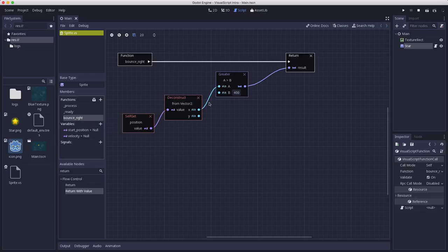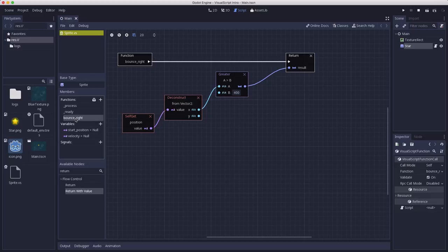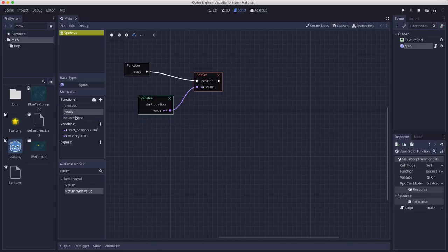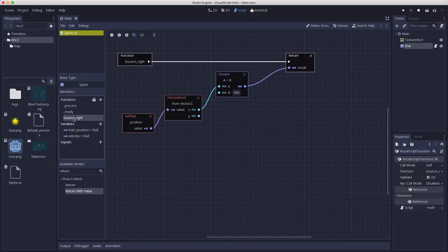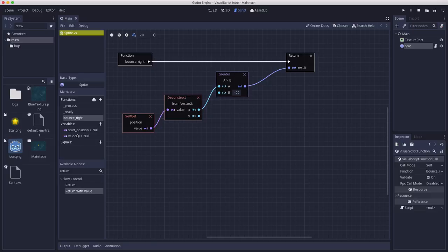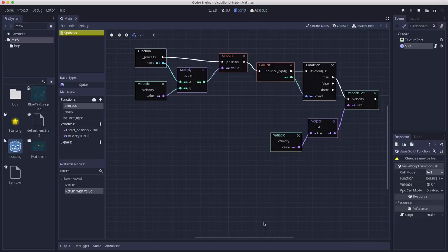And now we should see the same result of the star bouncing when it reaches 400, but instead of those three nodes we took and just replaced them with this one. And so whenever you have large groups of nodes, it really helps clean up your code if you separate those out into functions. And in fact, it makes you actually think a little more about what your code is doing and what things make sense to pull out into different functions. Because now our star has a bounce_right, right? It knows how to bounce right. And if you look at this right away, you can see what kind of things that this node can do, what kind of properties it has and its variables and so on.